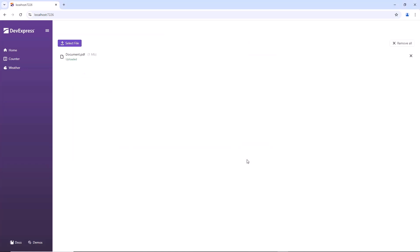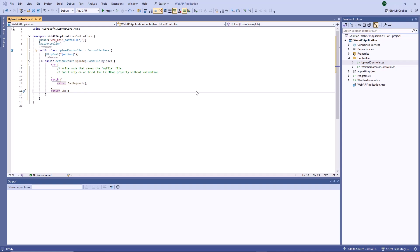Instead of defining the controller in the same application, you can implement a controller in a separate Web API project. If the controller and upload component reside on different servers, you need to enable cross-origin requests. Otherwise, web browsers do not allow these applications to communicate.